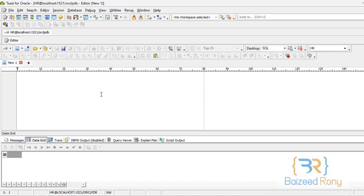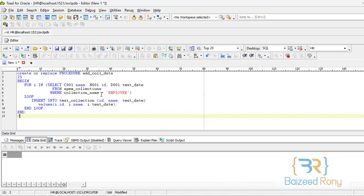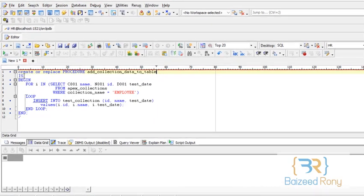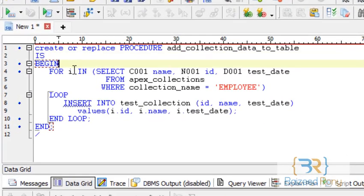Now create the procedure. Create or replace procedure add correction data to debit. Begin. Here I create a for loop. For i in.